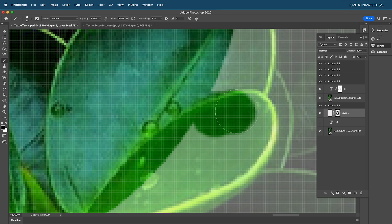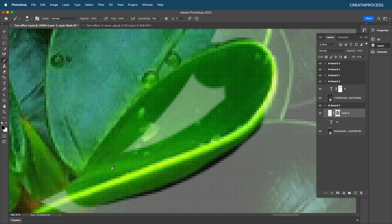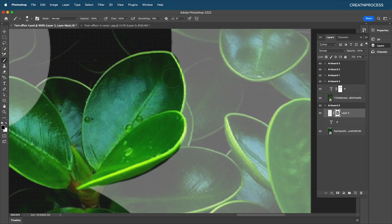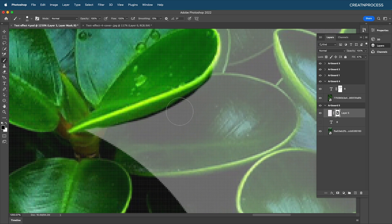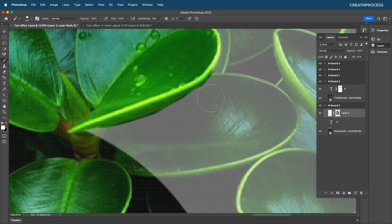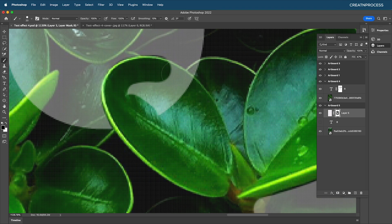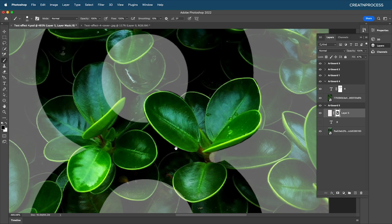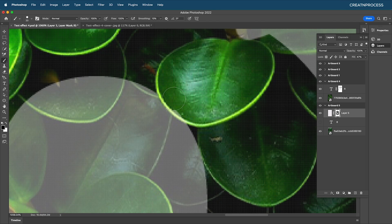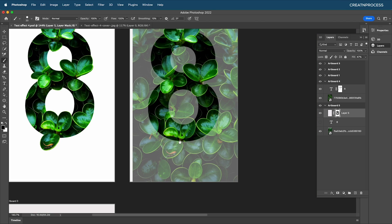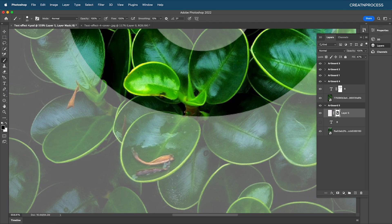Continue painting with the black brush to reveal leaves. If you erase extra regions, press X to switch to white and paint along the edge to restore them. Do the same for each leaf — click and drag. Zoom out to check progress.